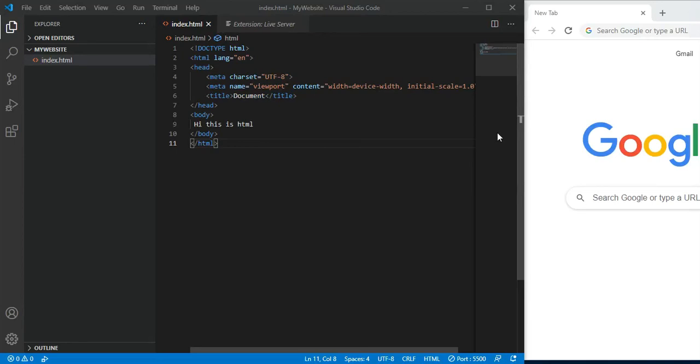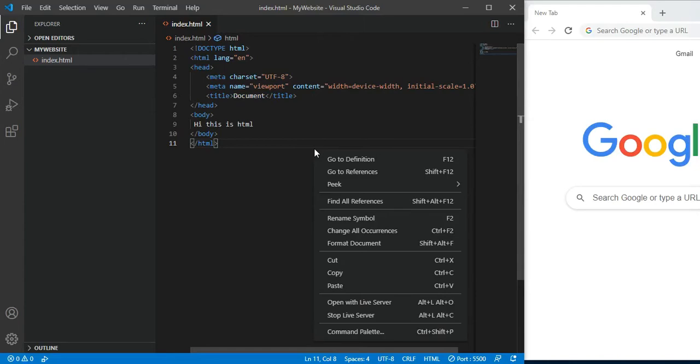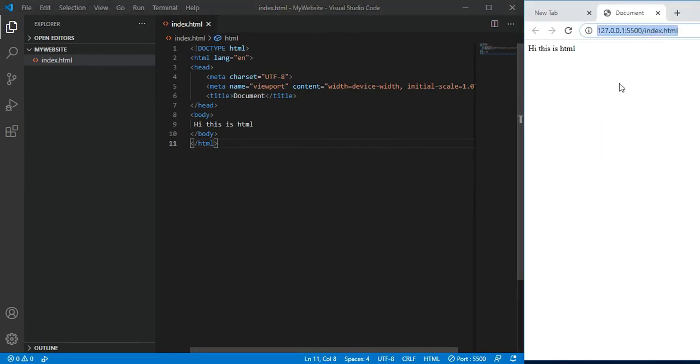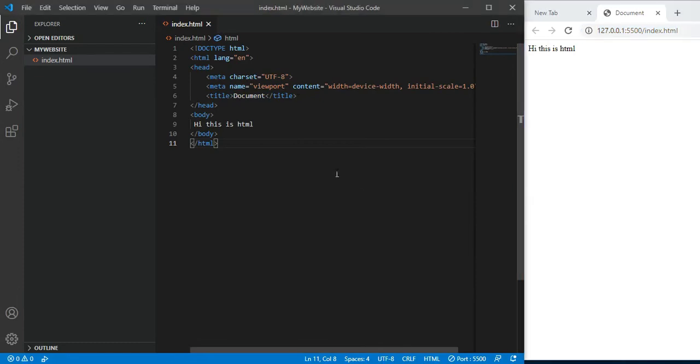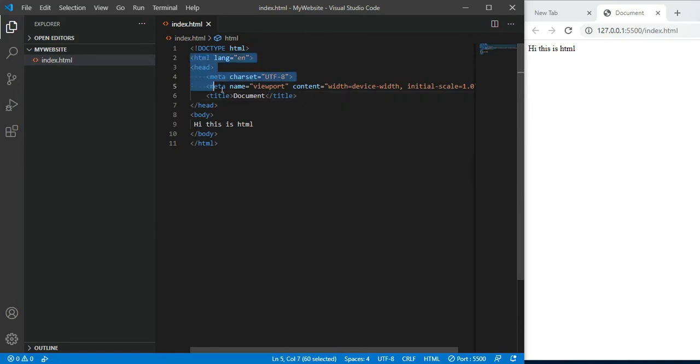Hey friends, welcome back to the new video of this web development series. Let's run this, right click, open with live server. You can see this is running. In the last video we have seen this, and in this video I will talk about exactly what these things are and how to use them.